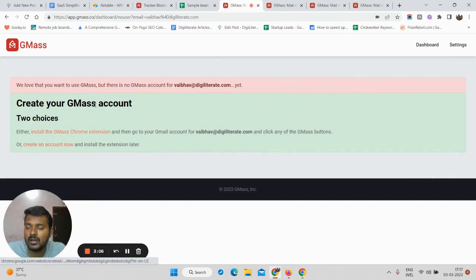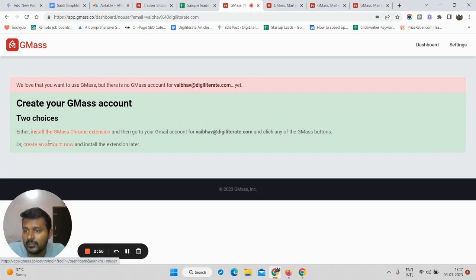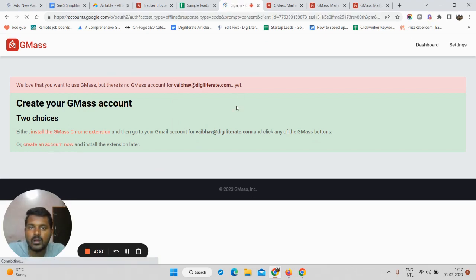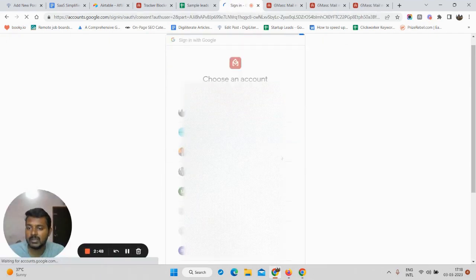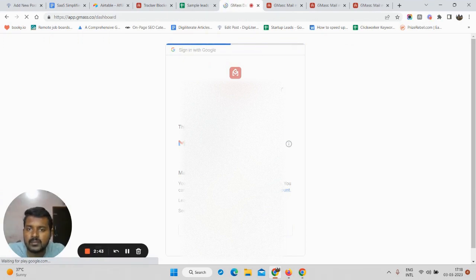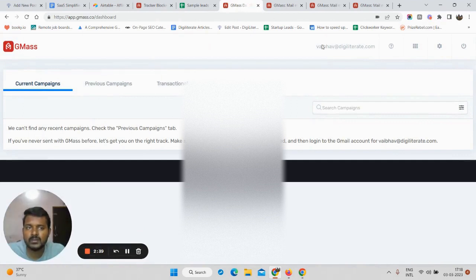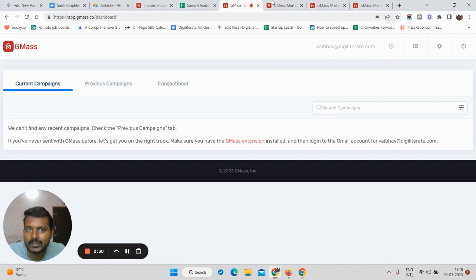Once you sign in, if you do not have any account it will prompt you to create one. Click on 'Create a new account,' then choose the email that you want to use. Once that is done, this is the dashboard where all the email campaigns that you are going to send can be tracked. Your account is now created.